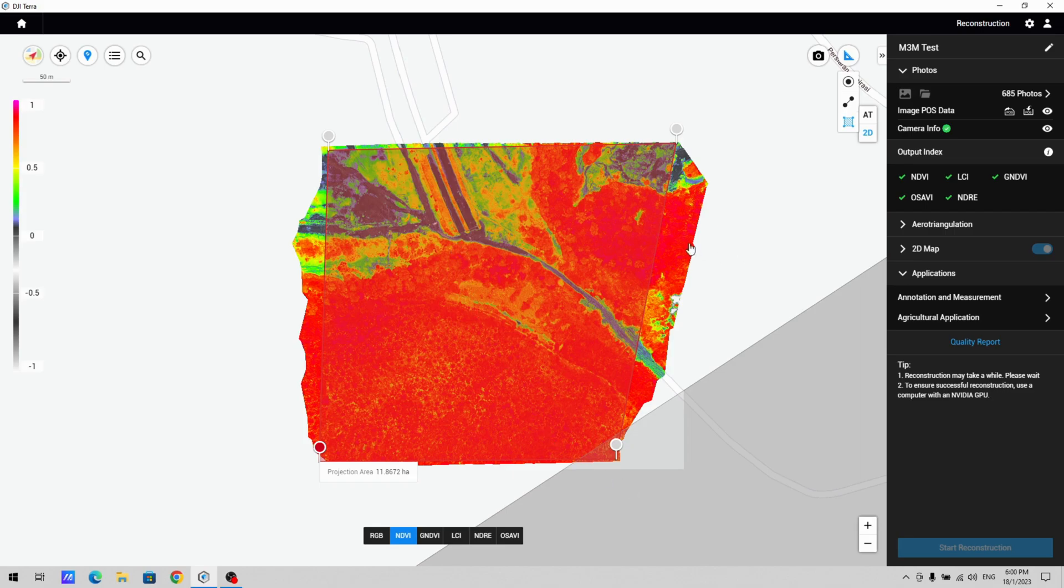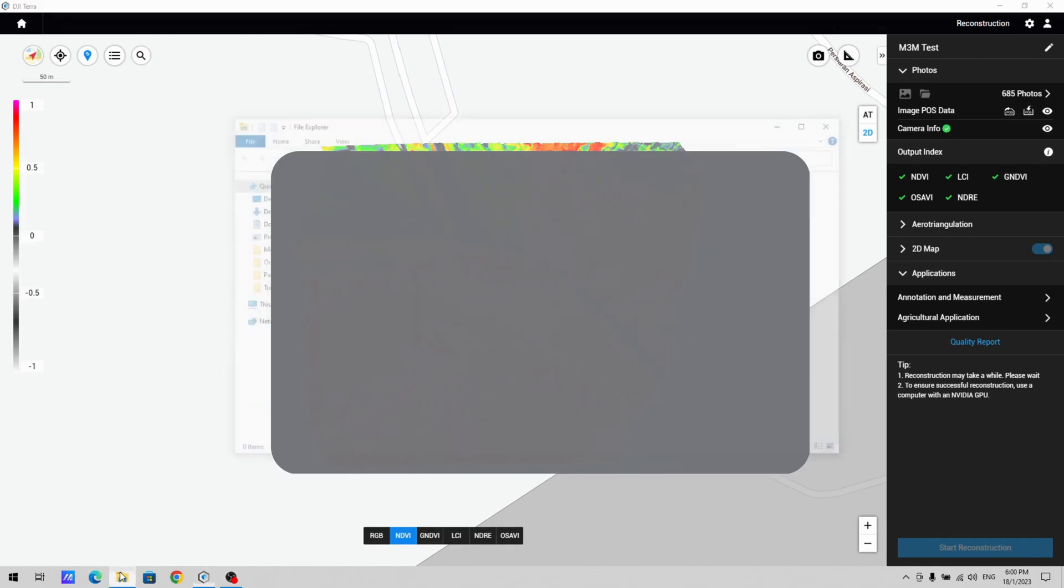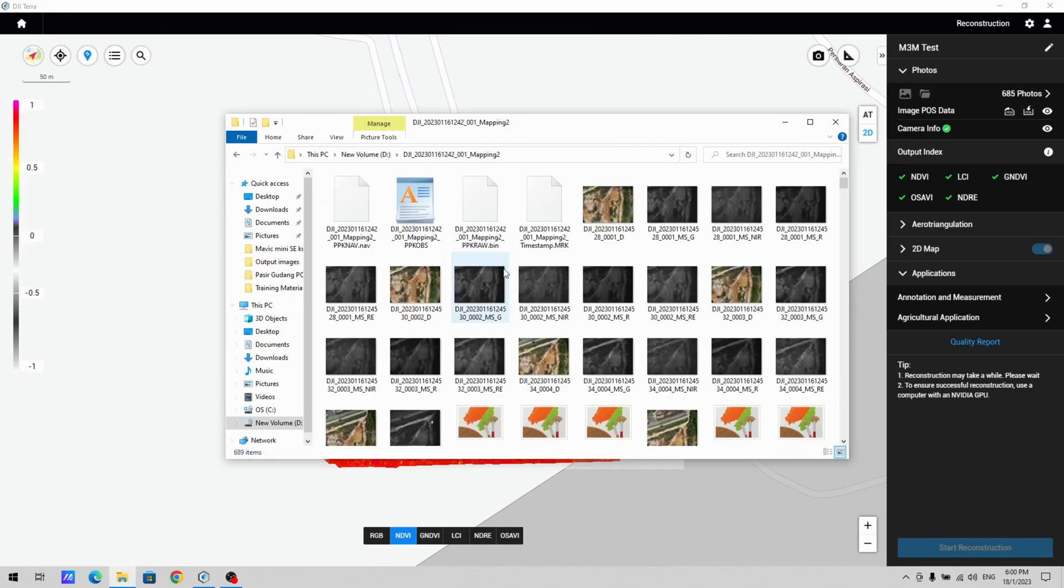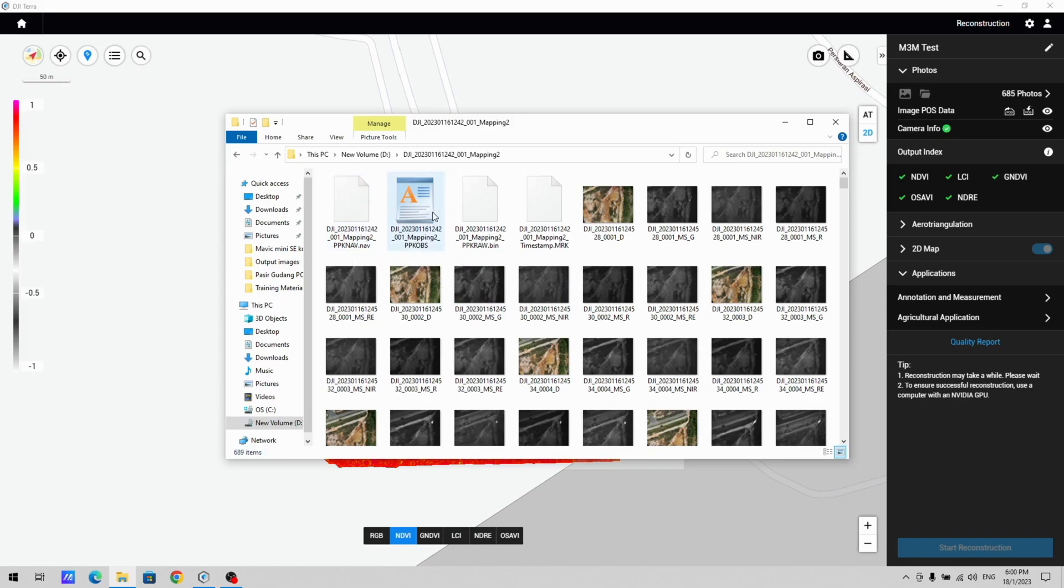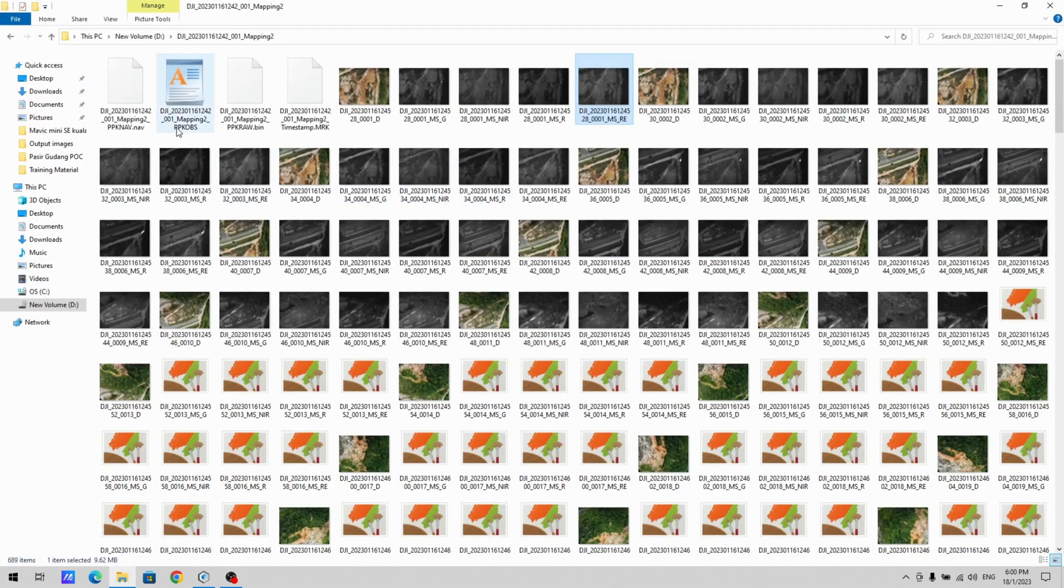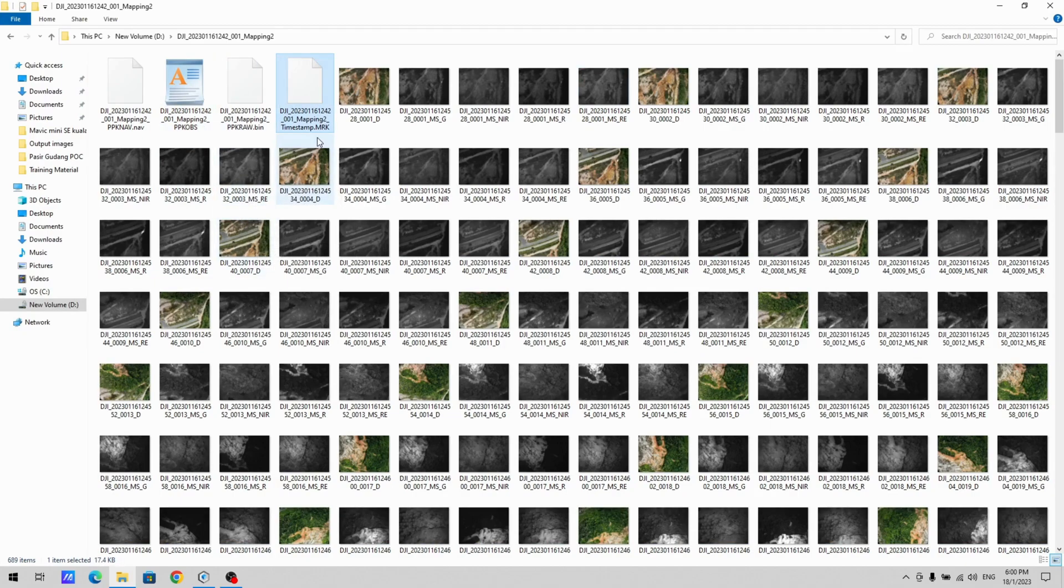Now in every folder, what you're going to get is your RGB image. So you get one for green, infrared, red, and red edge. And then you have your RINEX observation data and your timestamp marker. So it's the same as you would have on the M3E if you had the RTK head as well.